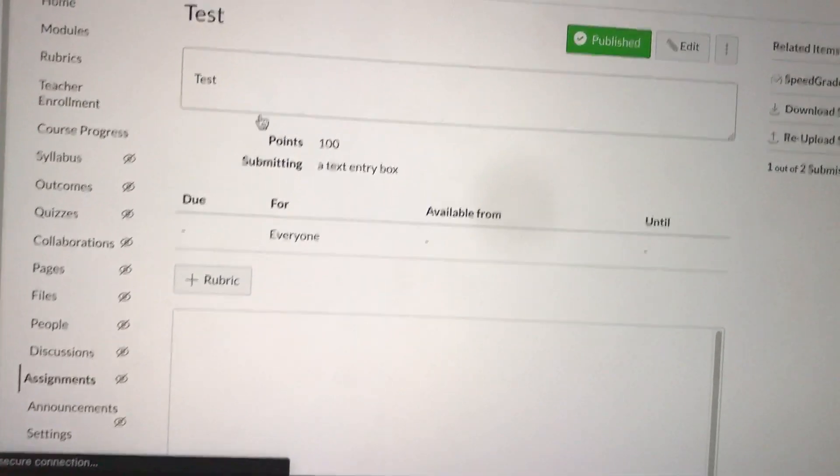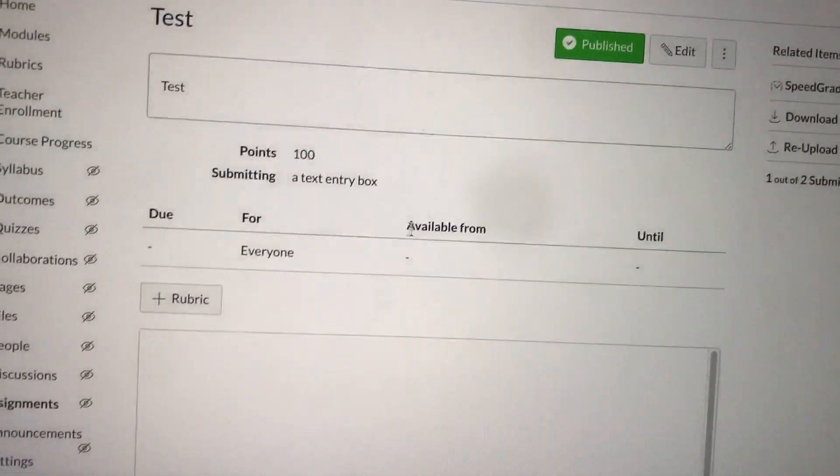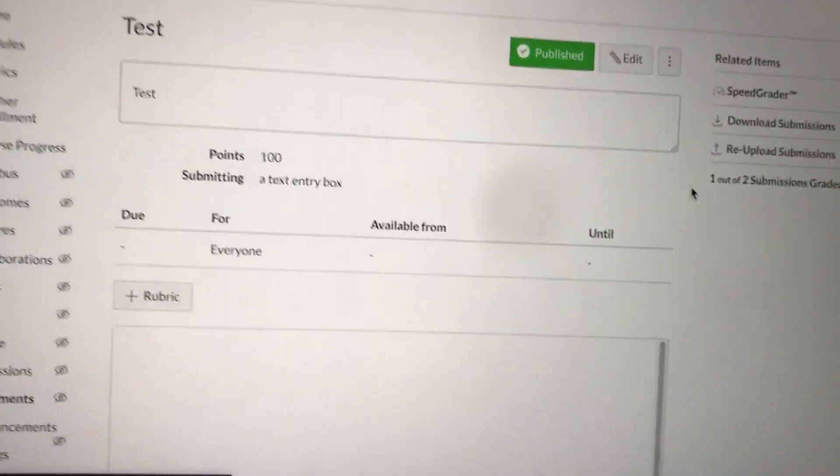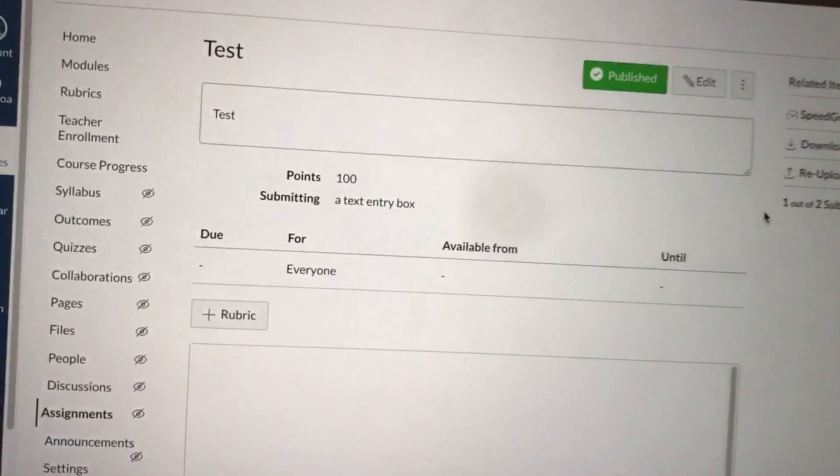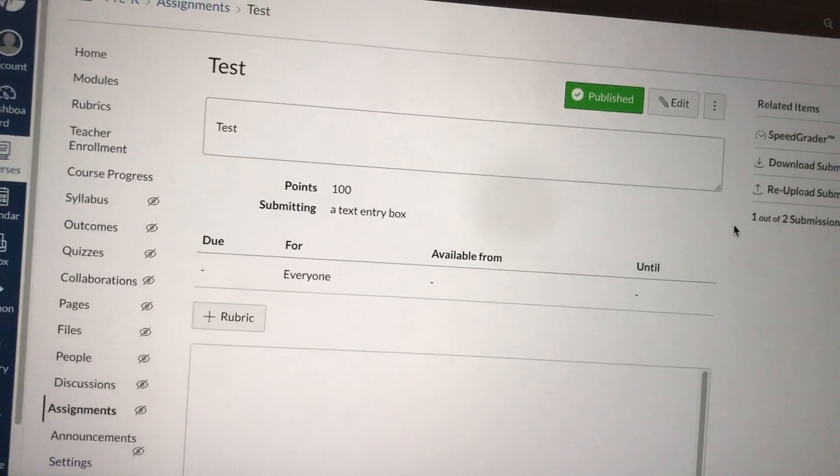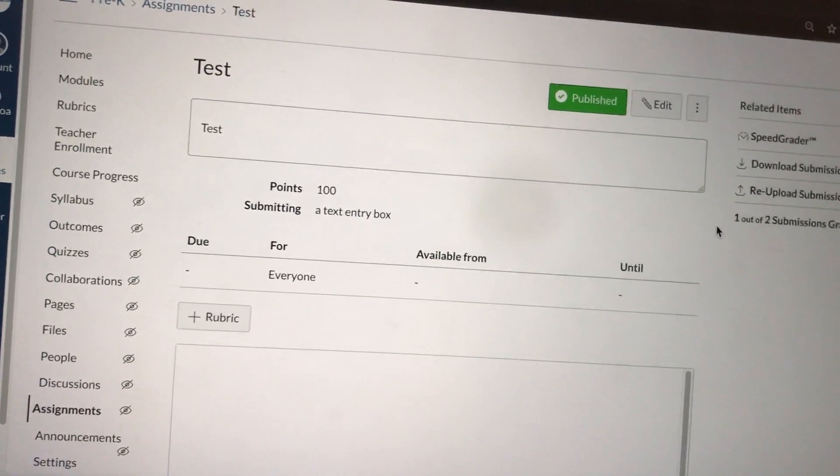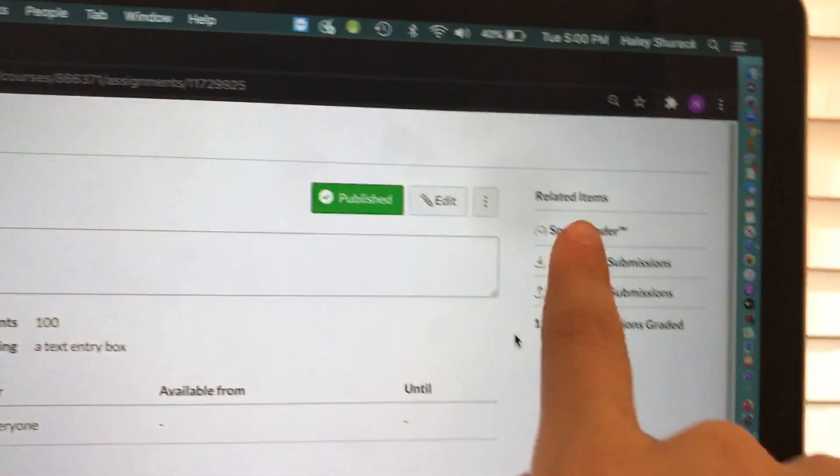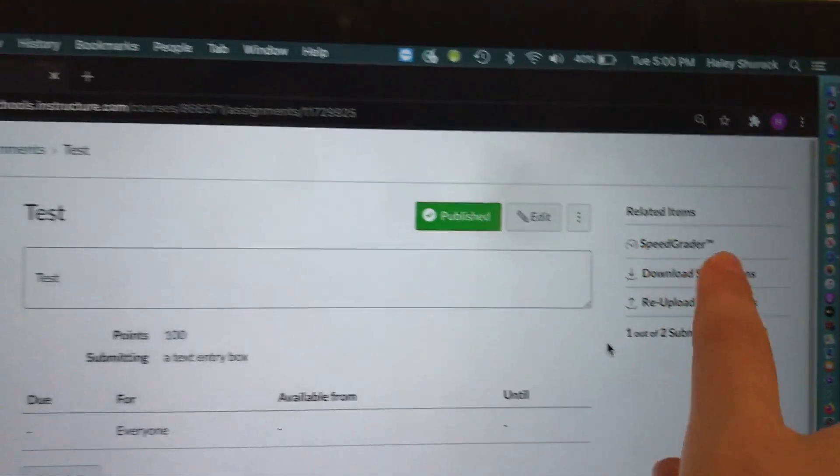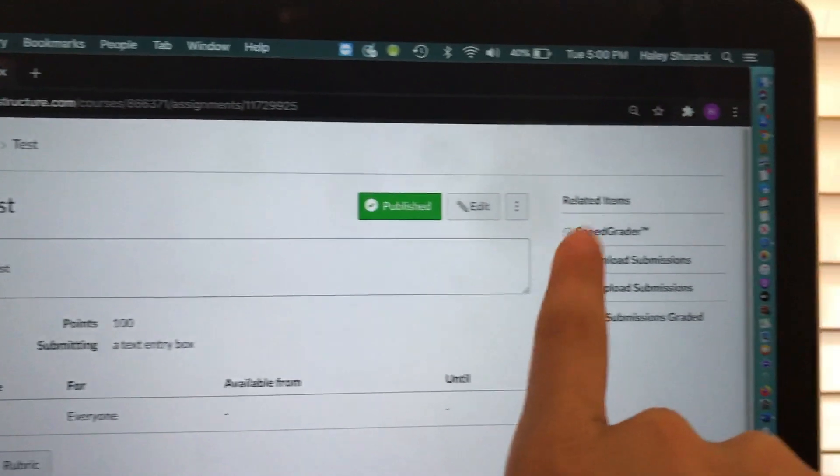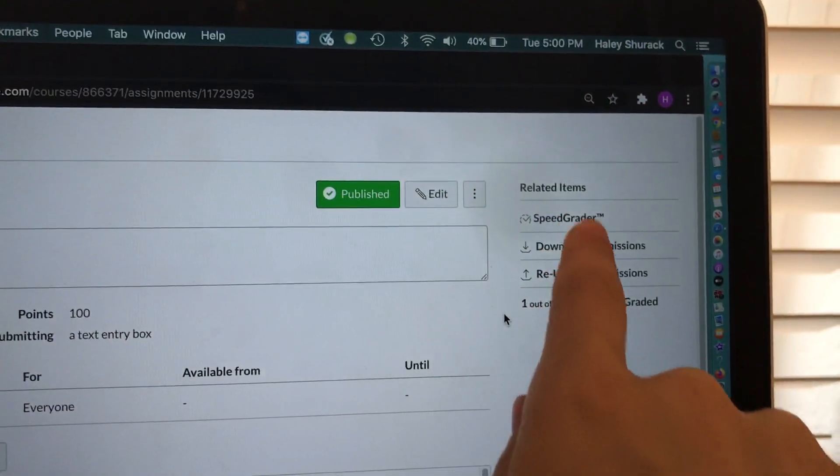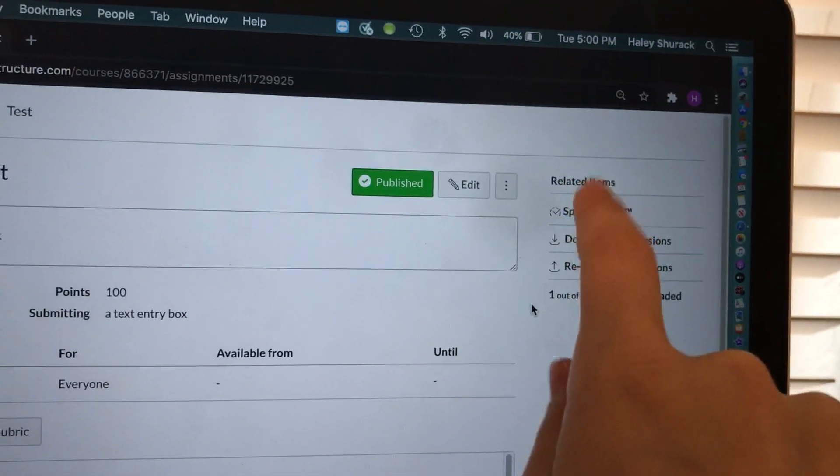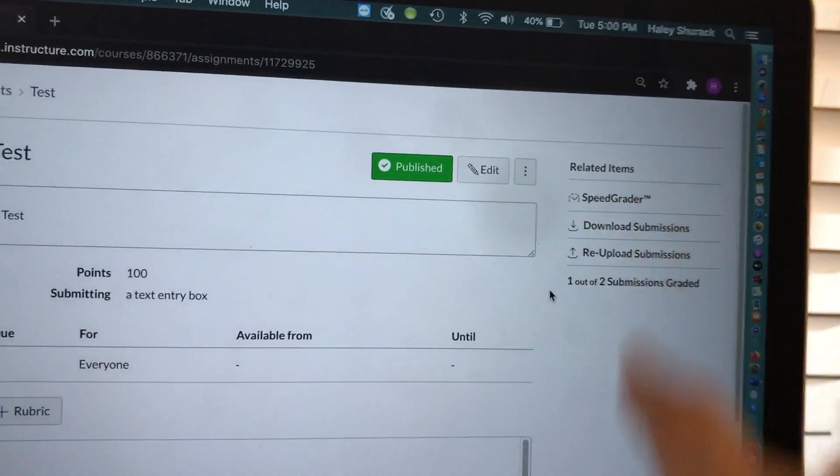As long as you're logged in as the teacher and at least one student has submitted work, if you look on the right hand side of the assignment you'll see the word SpeedGrader. That's where we're going.